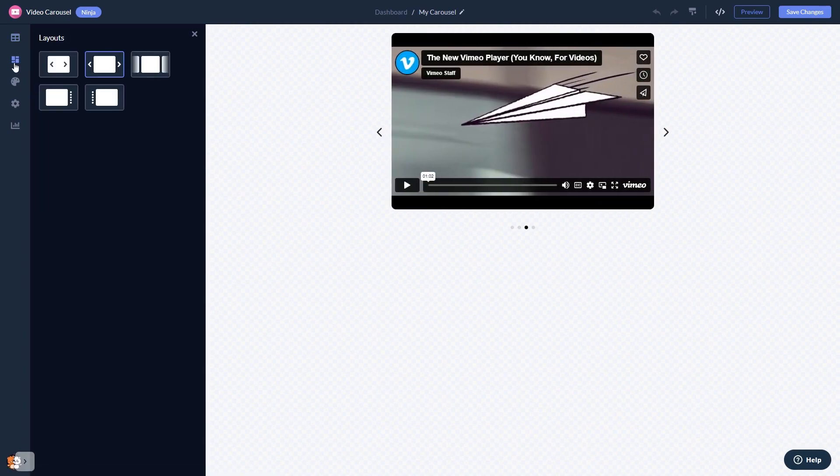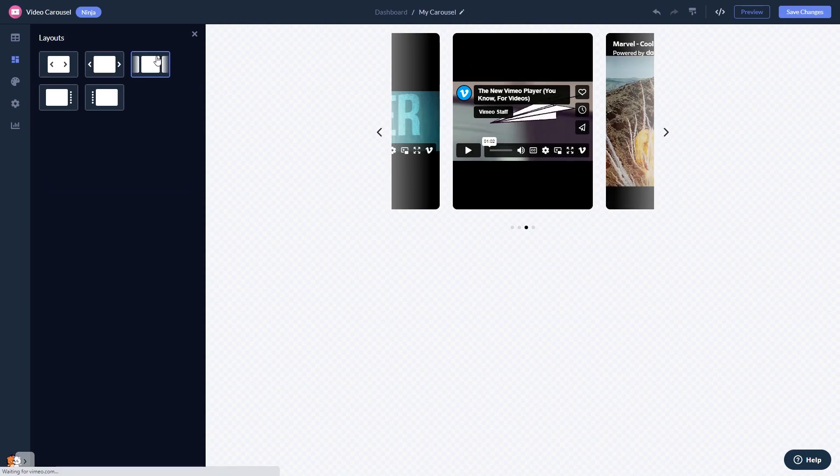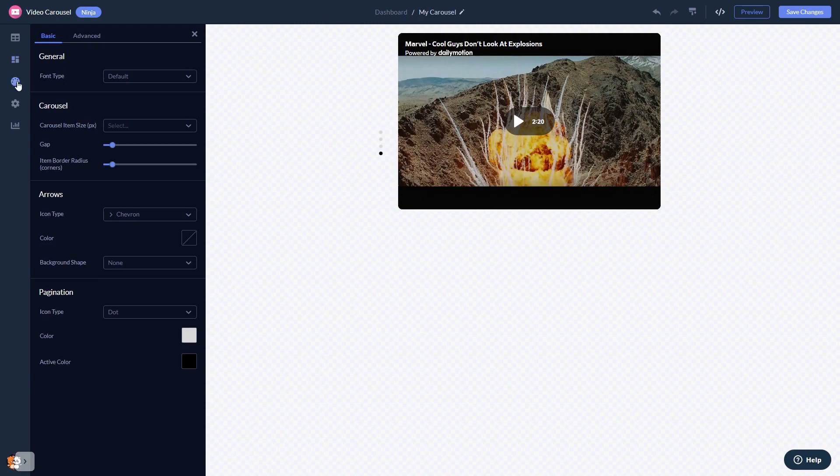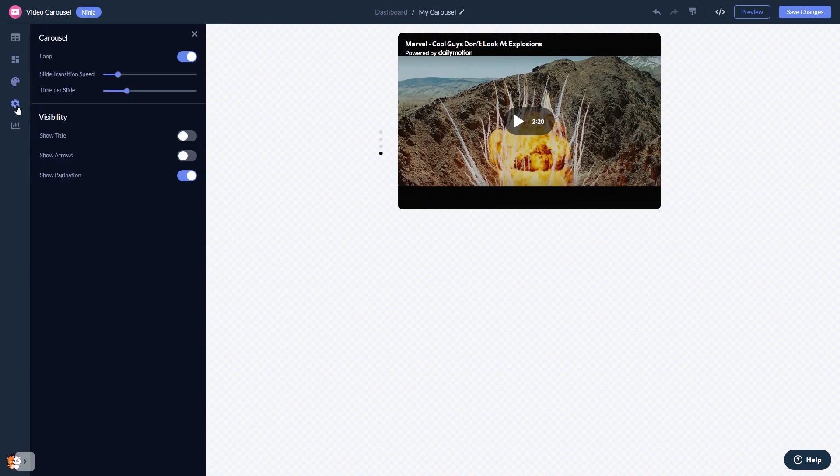You can select a layout and customize the video carousel look and feel, and change the settings.